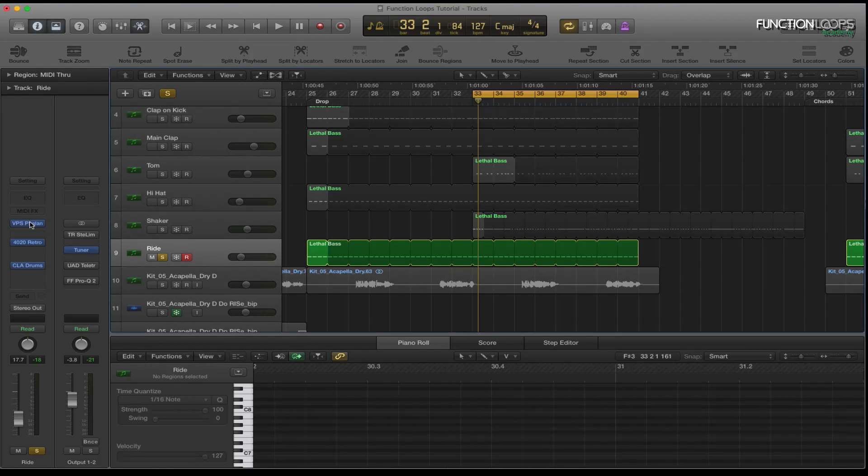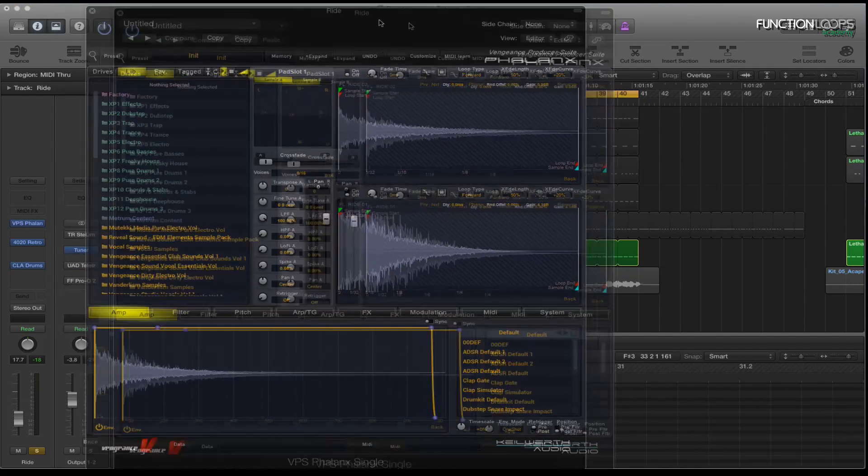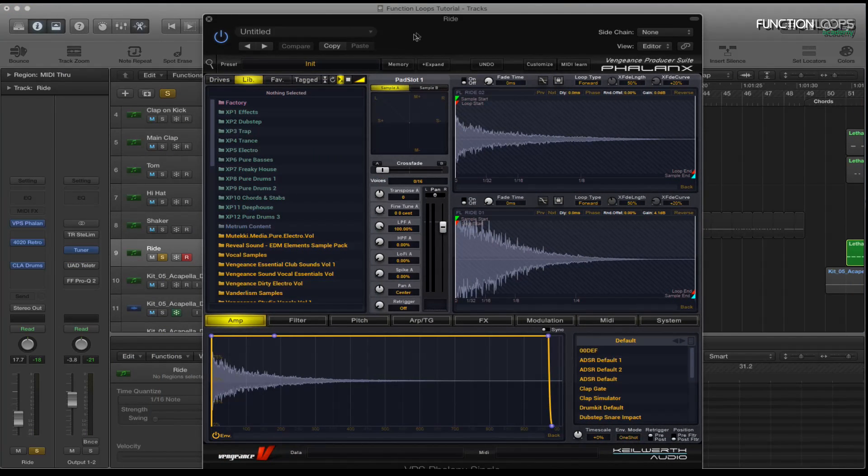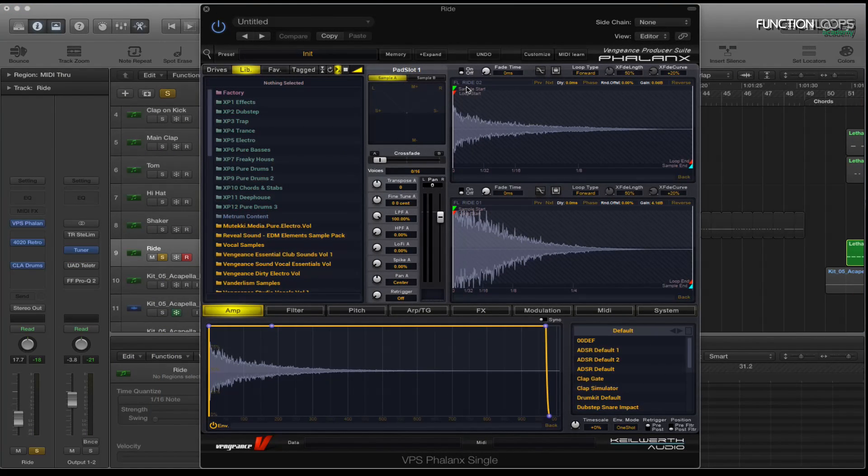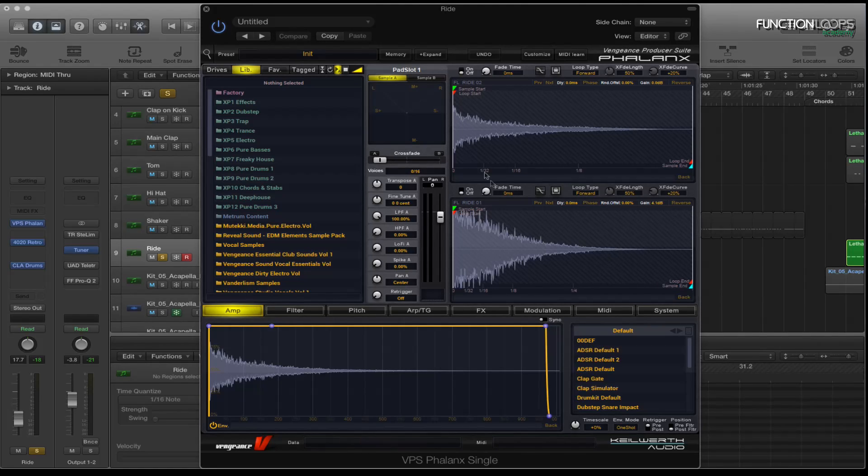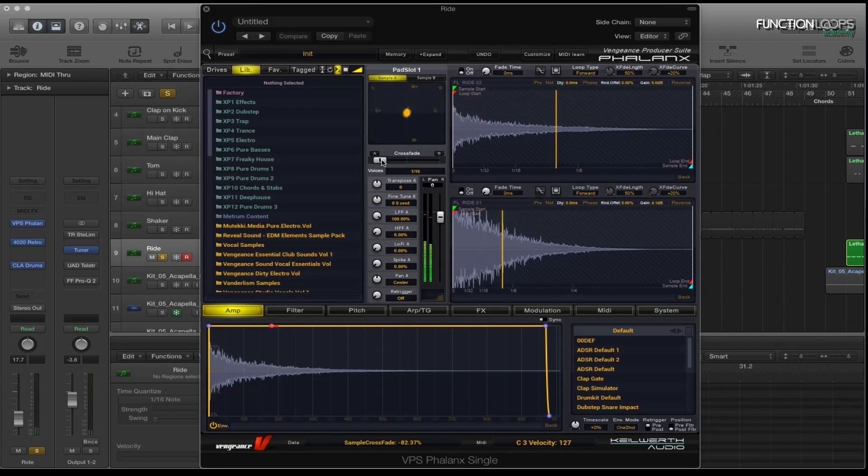Now for the last section which is the ride. And I've got the Function Loops ride two and ride one. And I basically mixed these two together, these two samples. So here they sound, here they are individually.